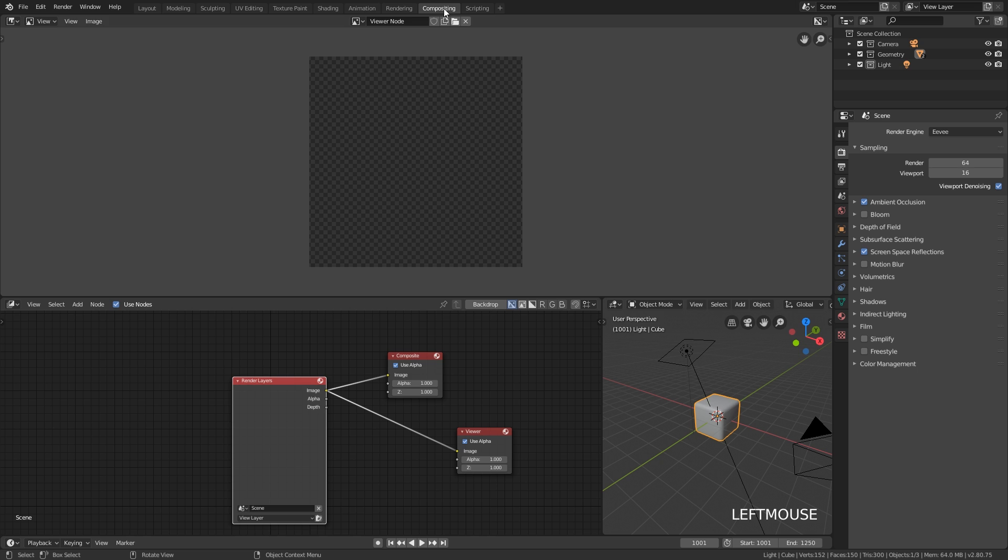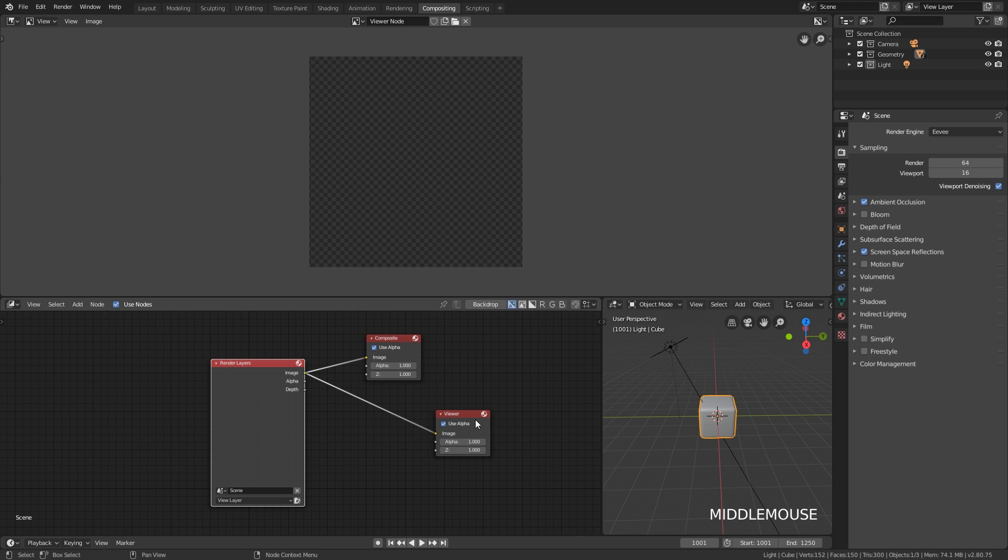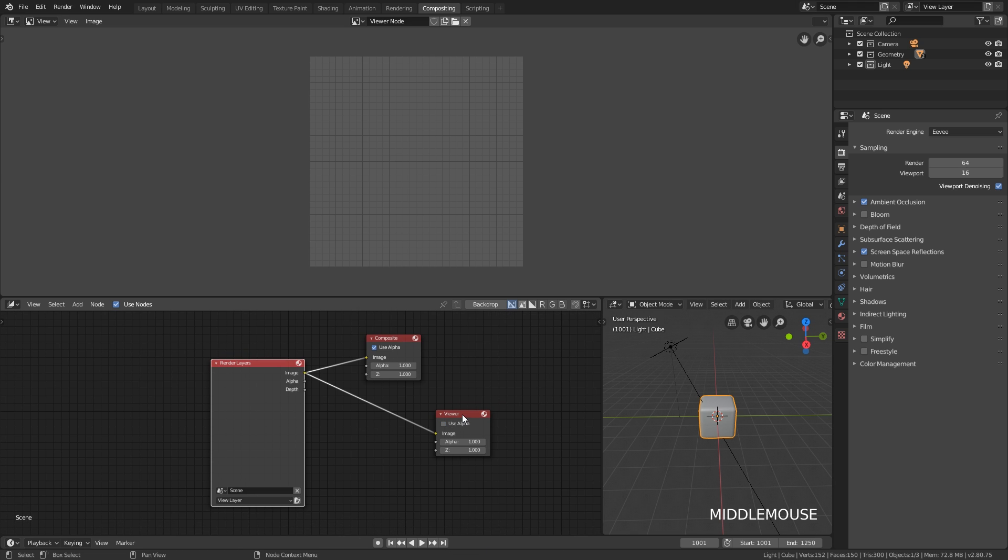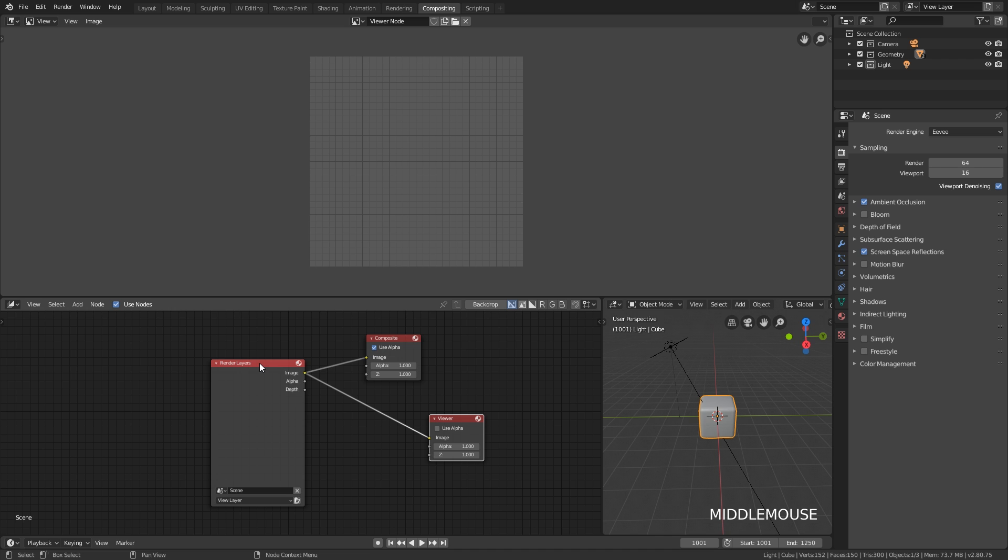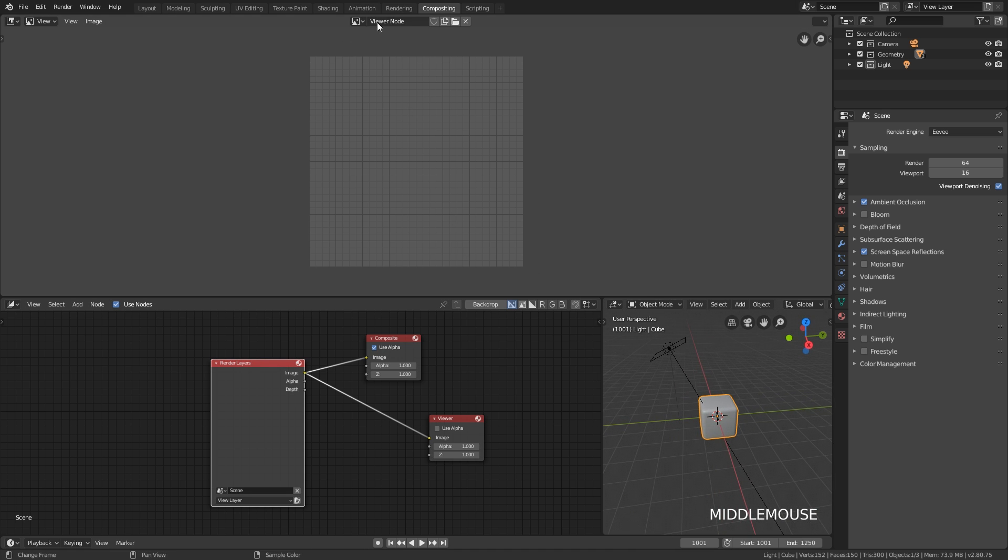We have done something similar for the compositing view where we have the comped view up here and we have just some quick setup here with the viewer node. So this is going to look through the viewer node. If you render something this is going to automatically come up here as well, and we have a little 3D view here as well. Essentially all the actions that you would normally have to do every time you're doing something in Blender, that's kind of what we've tried to optimize here.